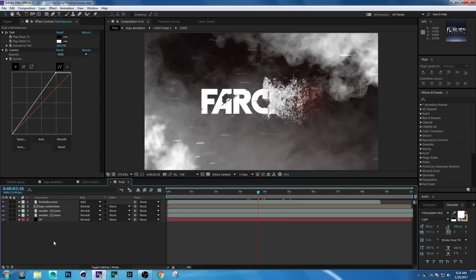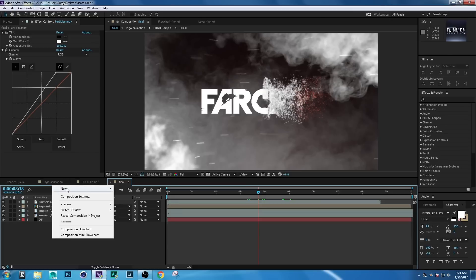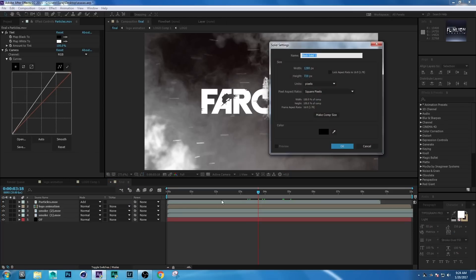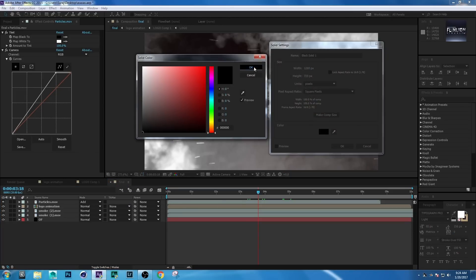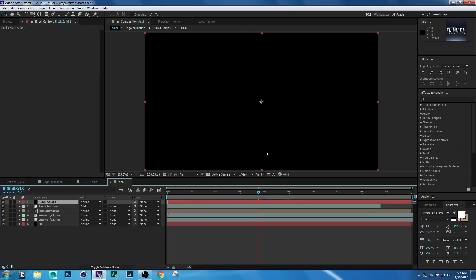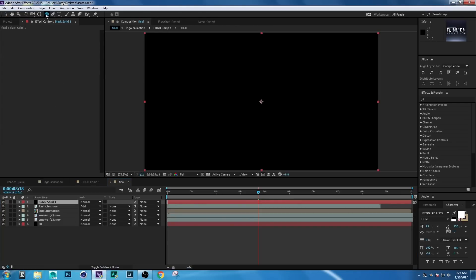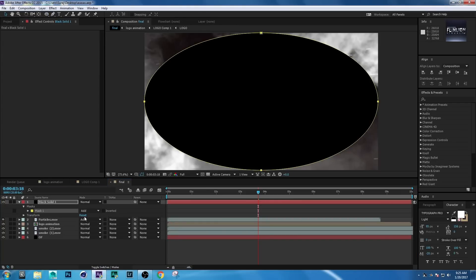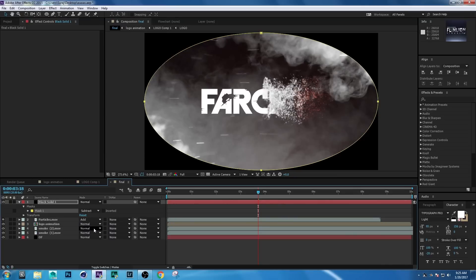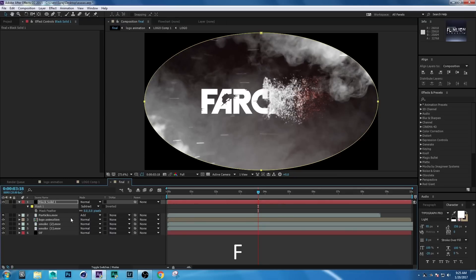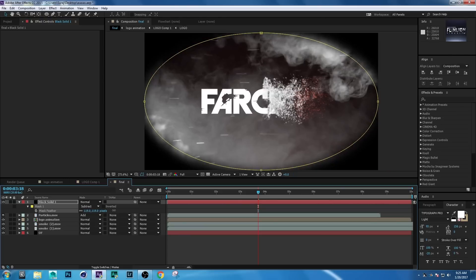Create a solid layer: right-click, New Solid, make it black, and click OK. Select the Ellipse Tool and double-click on it. Then set it to Subtract. Press F on your keyboard and set Mask Feather to 200.